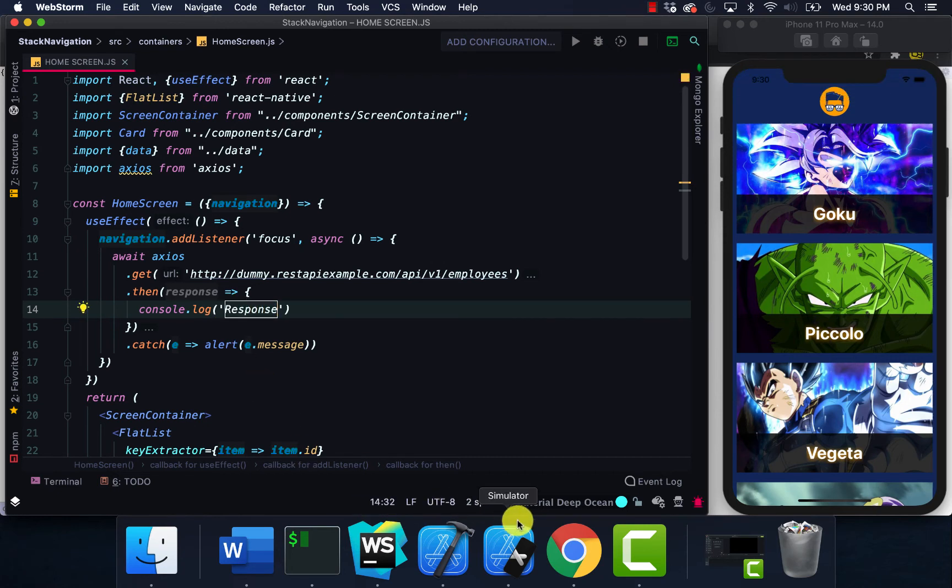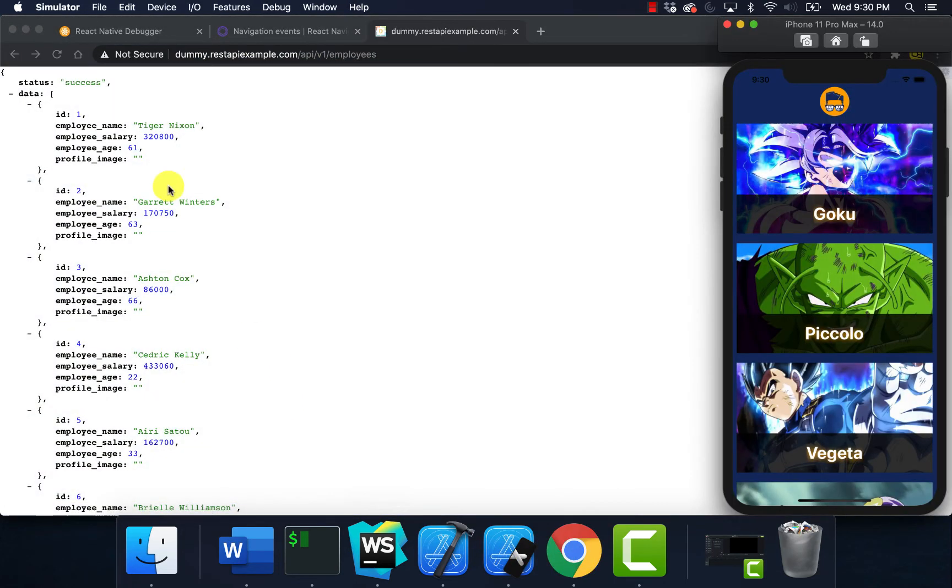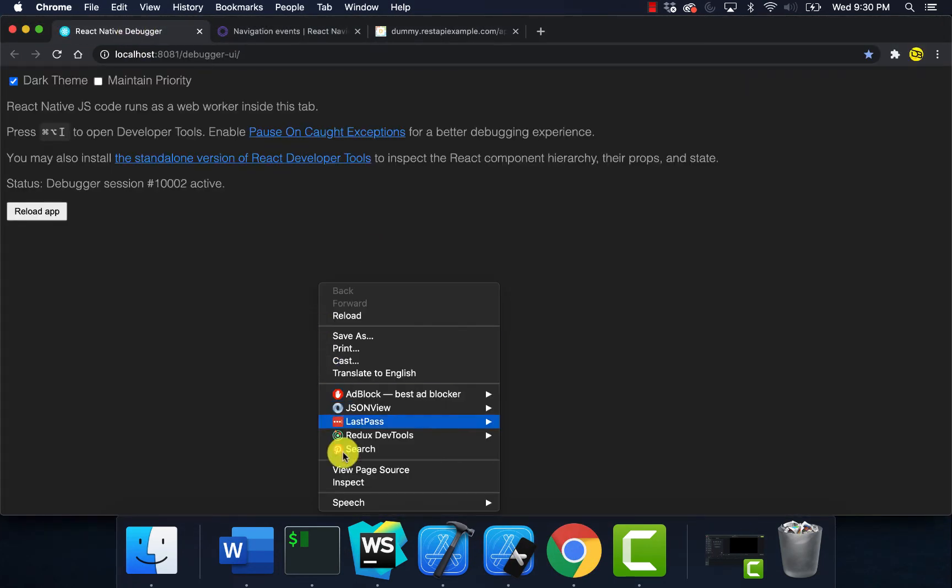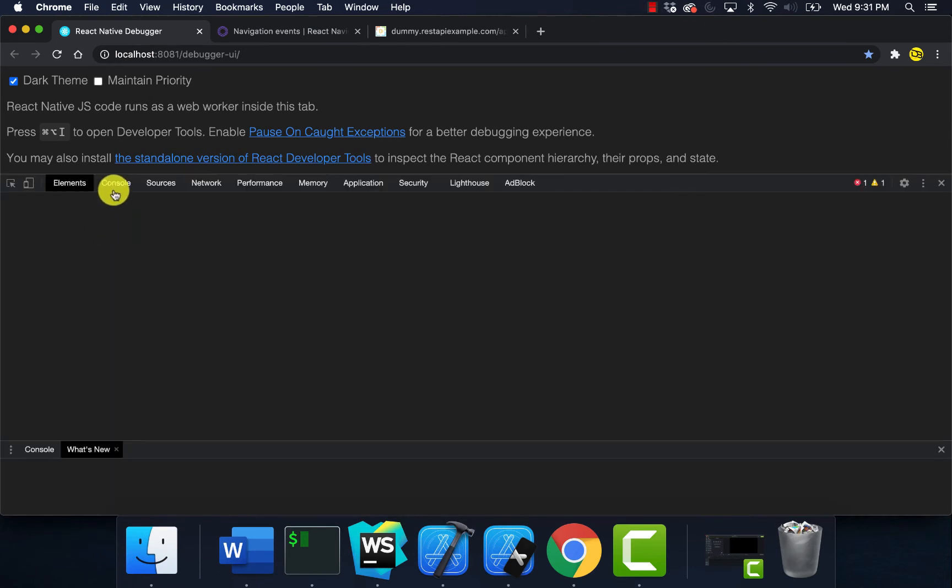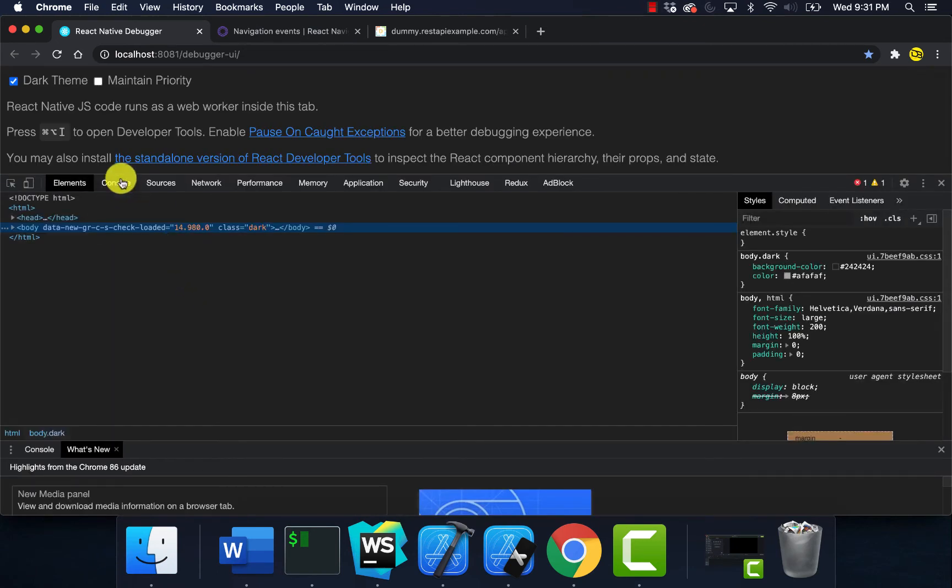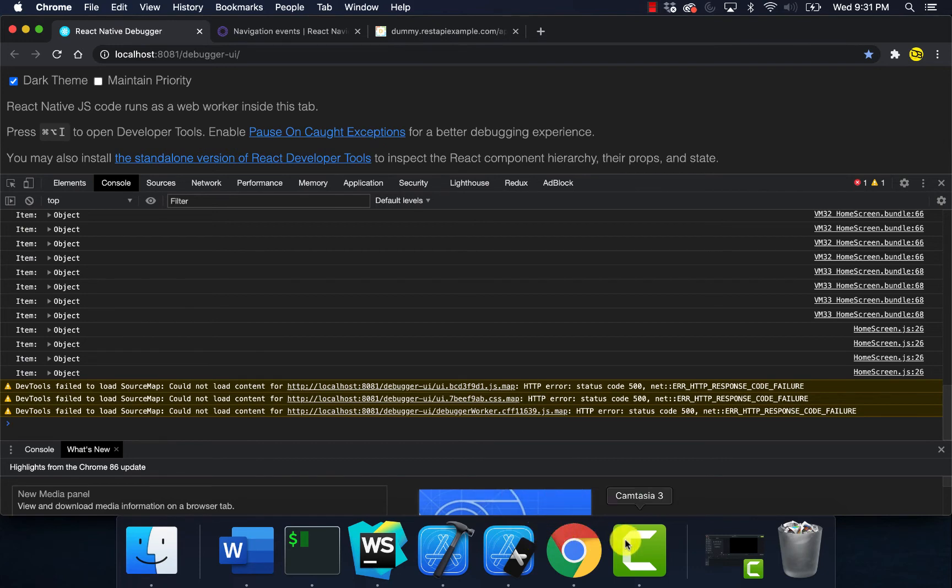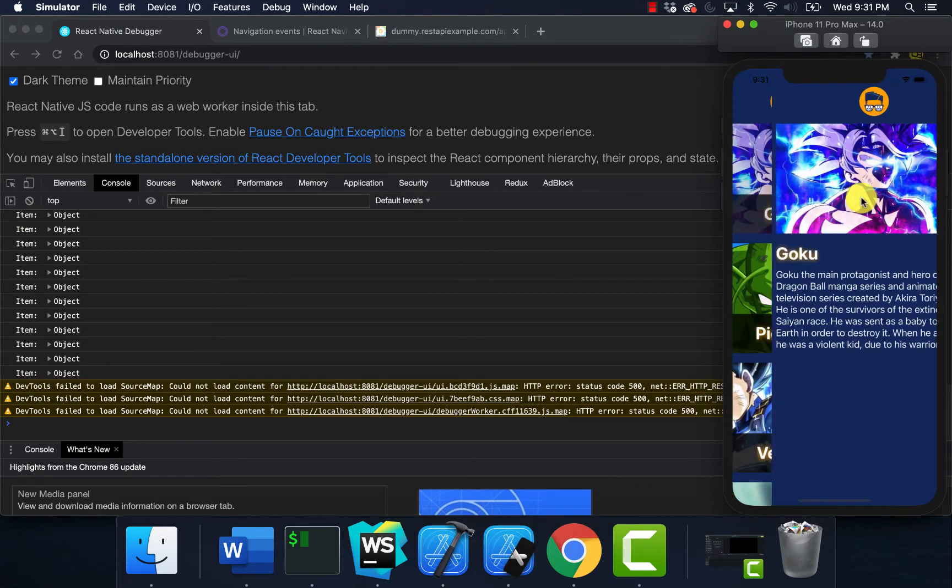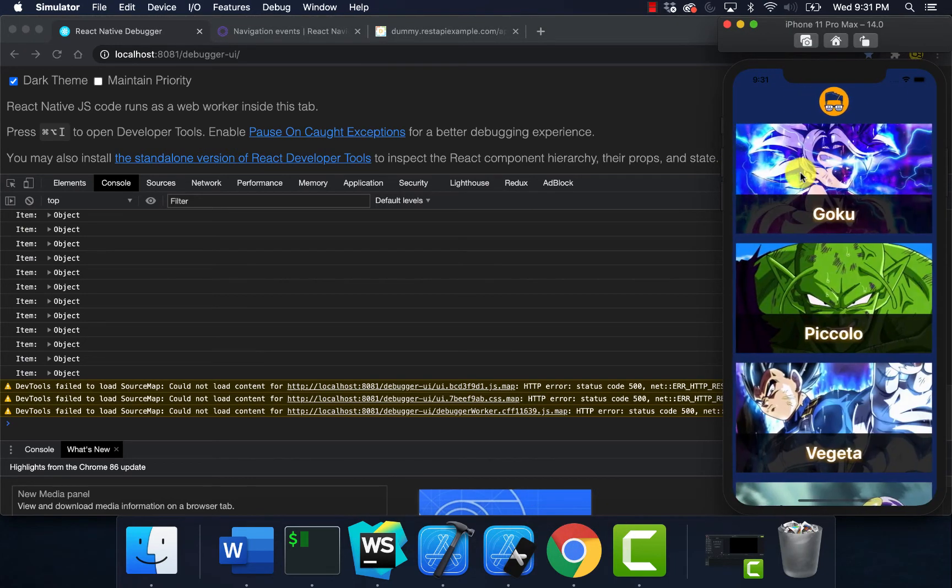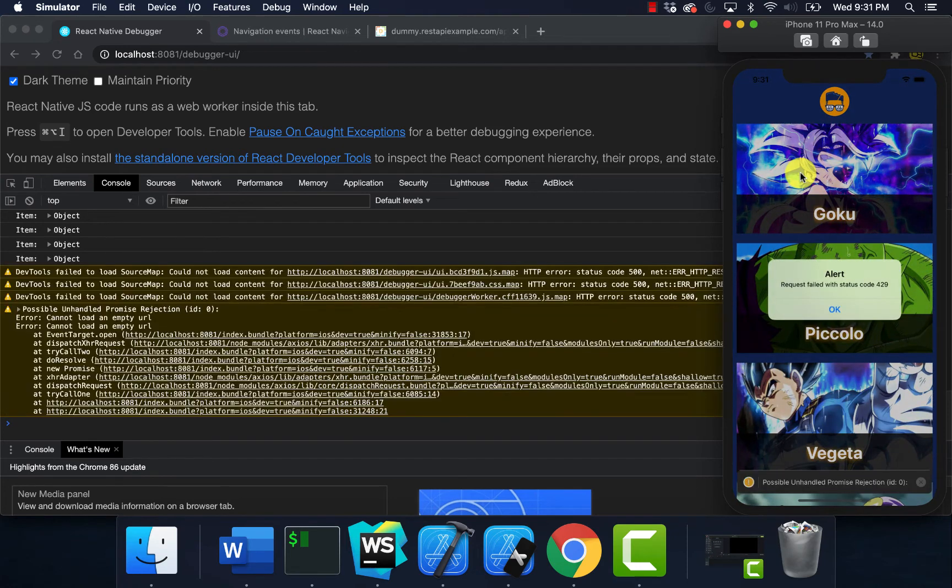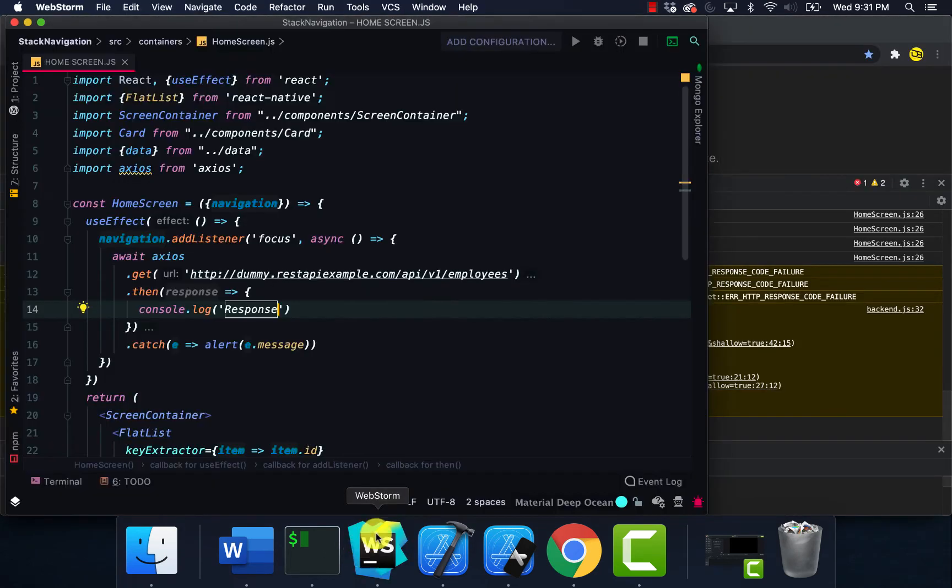Now I'm going to check on my debugger to make sure that's working. Now see if we're going to actually make that API call. It tried to make the API call but it says it cannot load empty URL, so let me check this out.